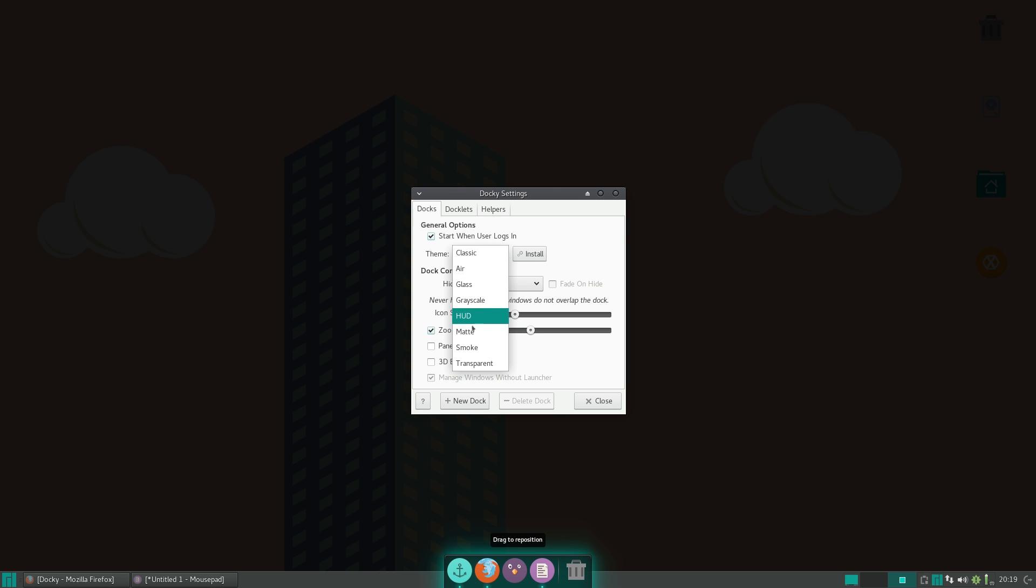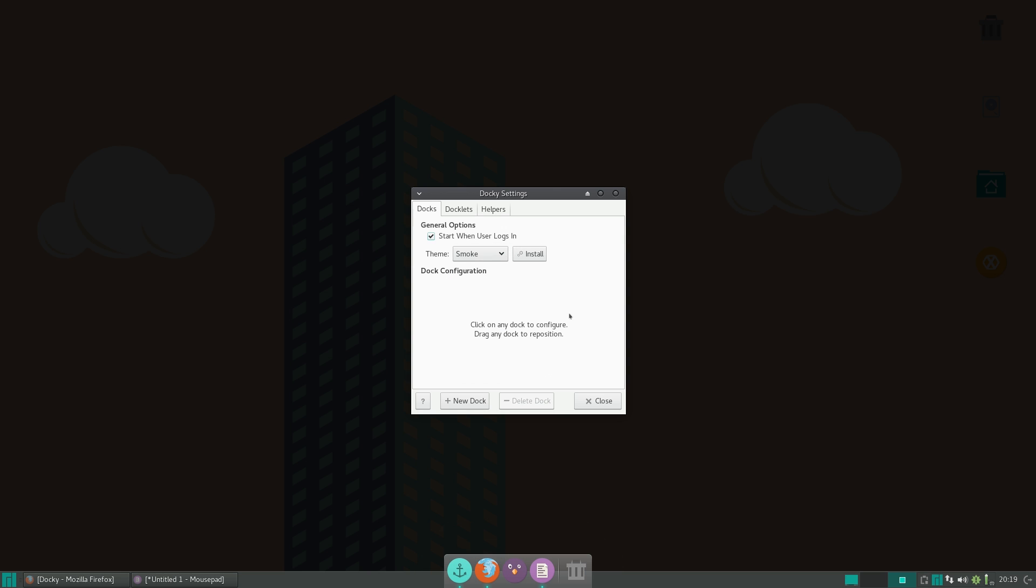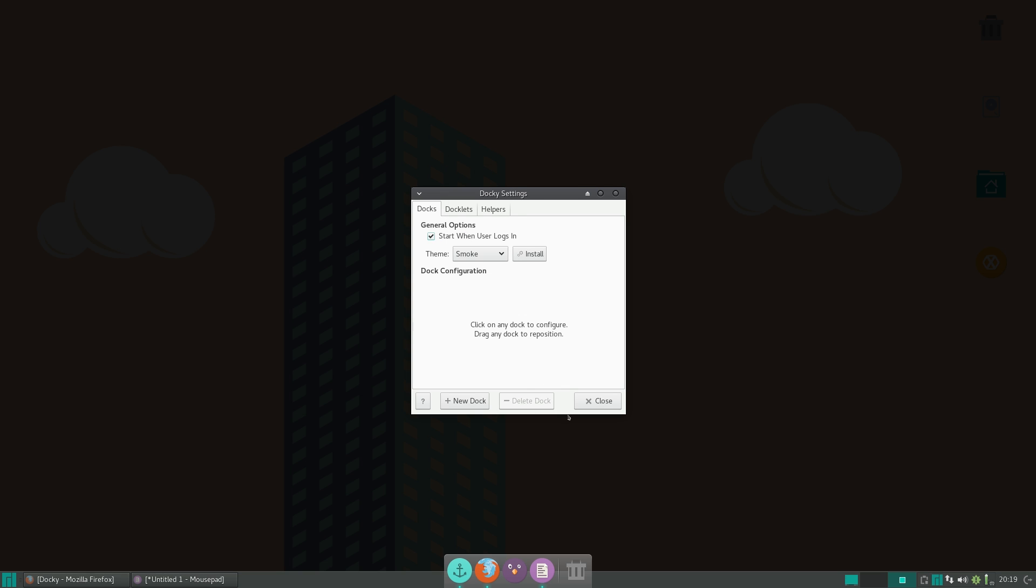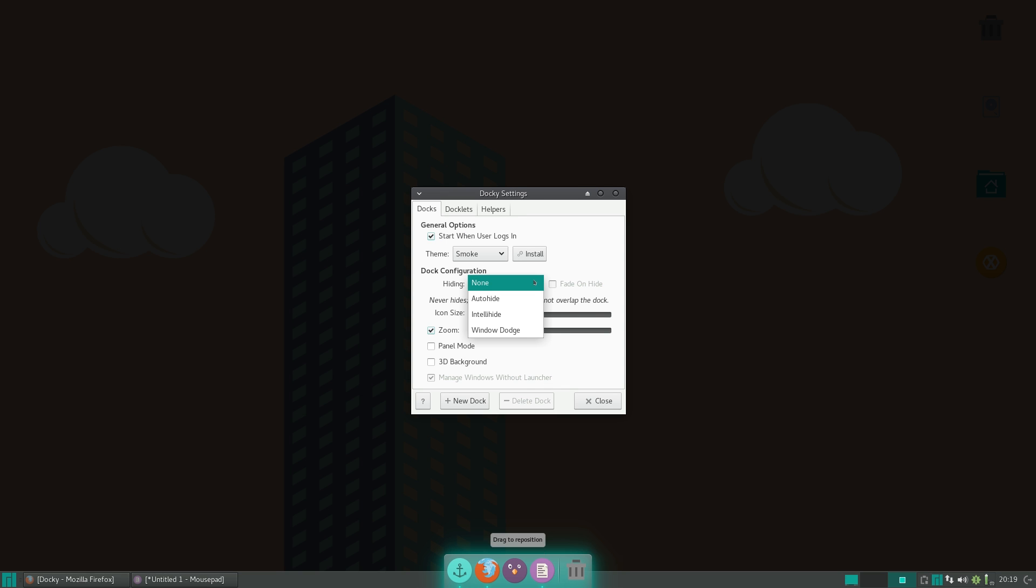Now there are lots of different themes here. My personal favorite is Smoke, but you can get lots of them online. Now, once you click on the Docky, you can actually configure it doing all this.